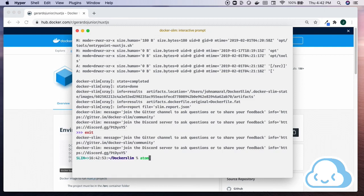Docker Slim records the details of its analysis in a JSON report file. Open the report file in your text editor of choice to view the report details.